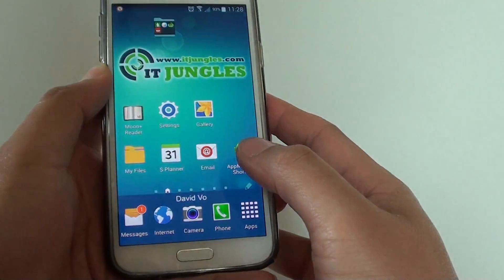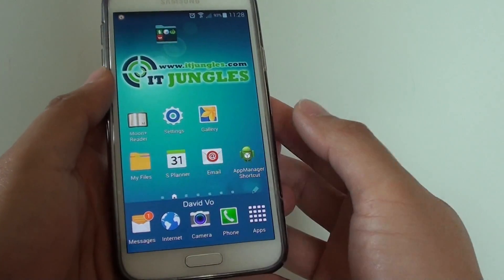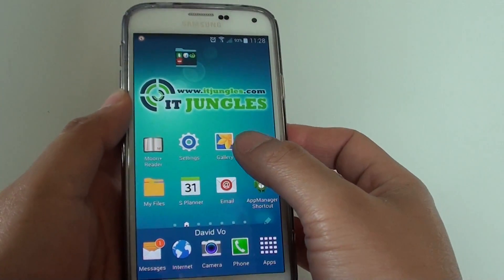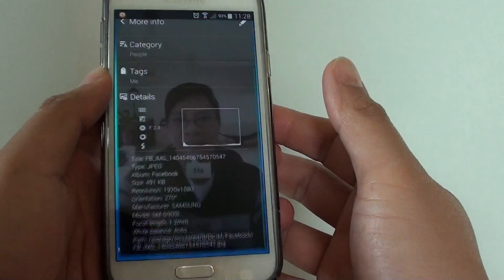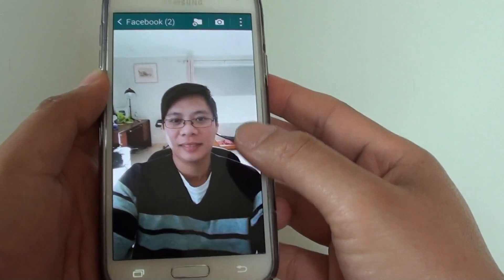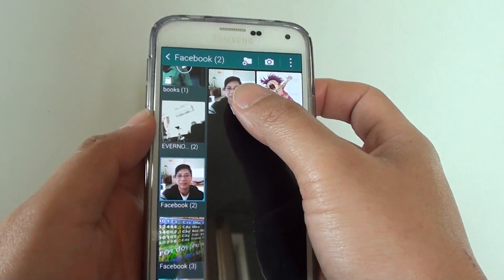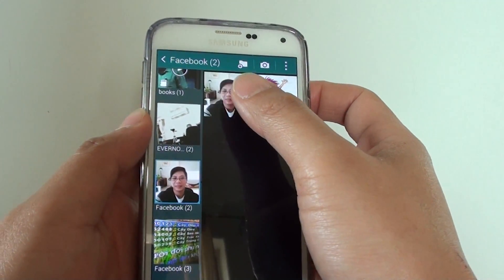To view the information, let's go back to the home screen then launch the gallery app. From the gallery app, simply select a photo that you want to view the metadata.